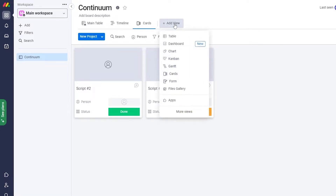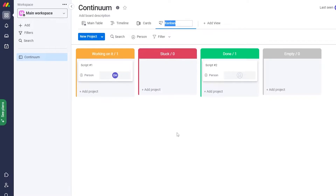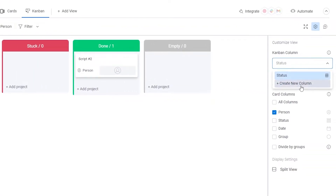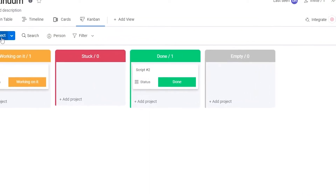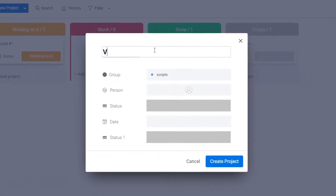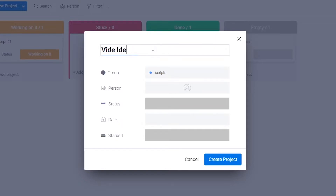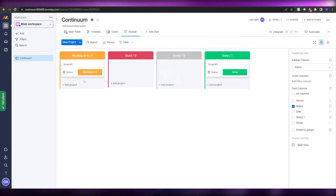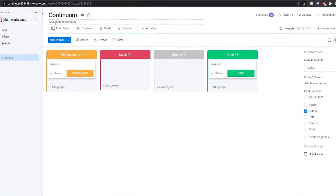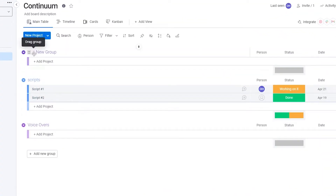Let's go back to the main workspace we created earlier — with the Scripts and Voiceovers groups. We'll change it to Kanban view as well. In Kanban you have columns like 'Working On It', 'Stuck', 'Done', and 'Empty'. You can add different columns too. Let's add a new group called 'Video Ideas' — useful if you're a media group working with multiple clients creating videos.